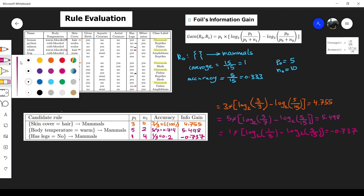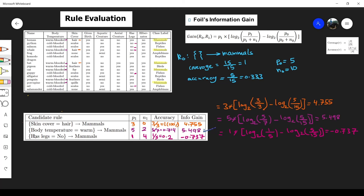Among all cases, the highest information gain is for the second candidate rule — body temperature equals warm — with 5.498. So we pick this antecedent as the rule to complete building our rule-based classifier.